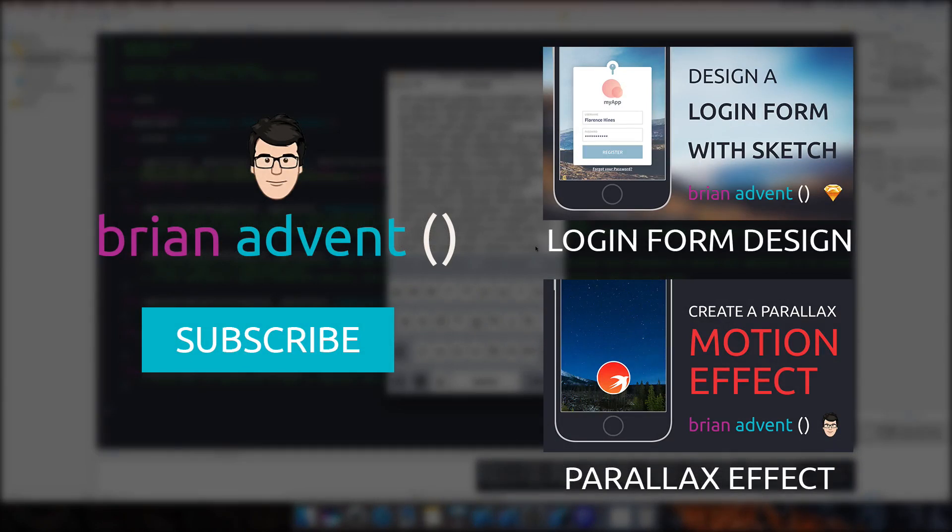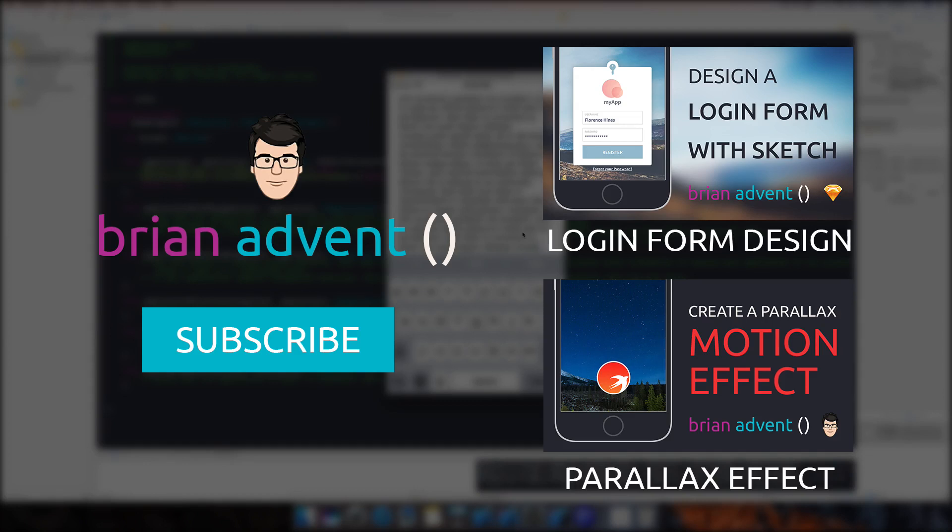I hope this also solves some of your problems that are related to the keyboard and text fields and text views. I think this is a really great third-party library here, and I hope they will keep it updated forever. So thanks for watching and I'll see you next week.